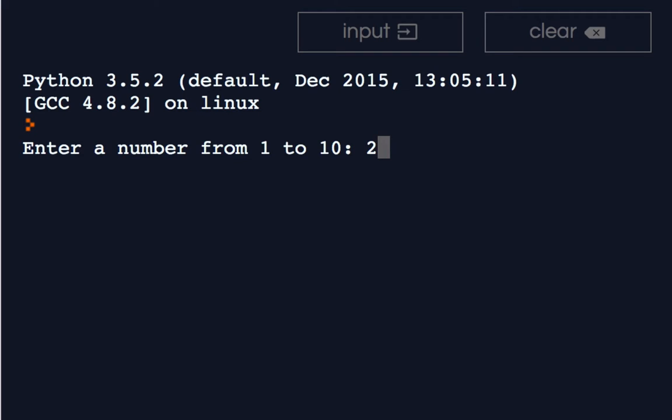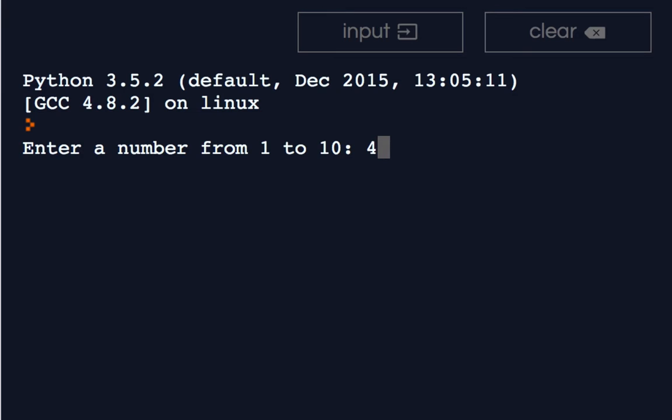However, if we're close, it says we're close but not quite, and it works on both sides.